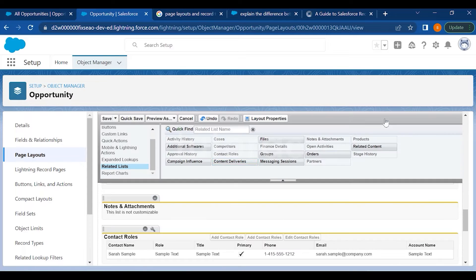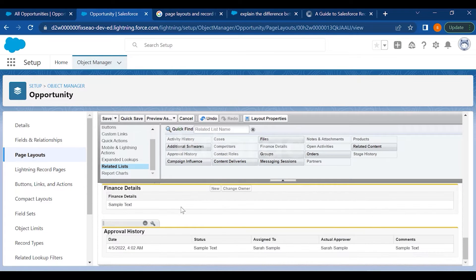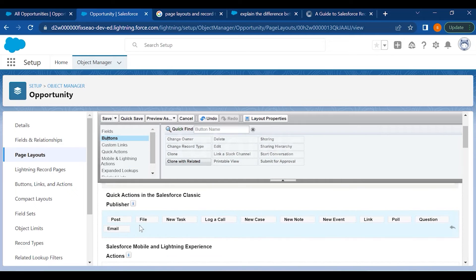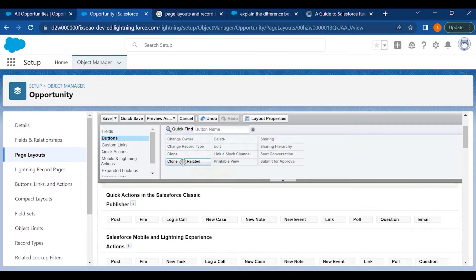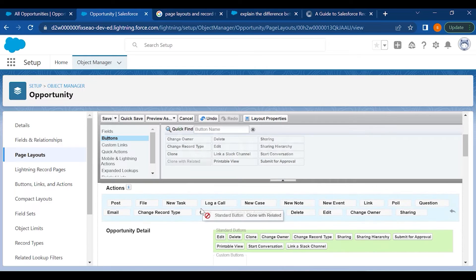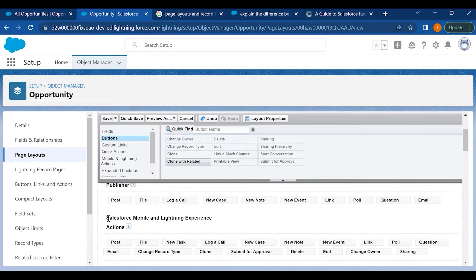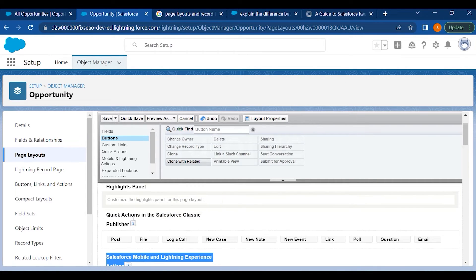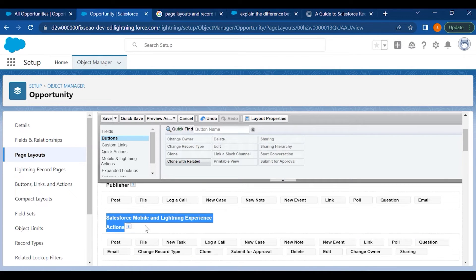You also have buttons — if you want to add buttons like Edit, File, Post, New Task, Log a Call, etc., you can remove or add them here. Since we are using Lightning, you will have to drag and drop buttons to the Salesforce Mobile and Lightning Experience Actions panel. If you do it in the other panel, it will be added to the Classic UI but not the Lightning UI.